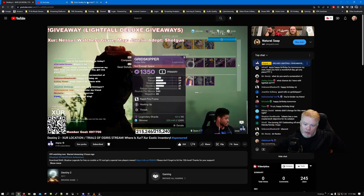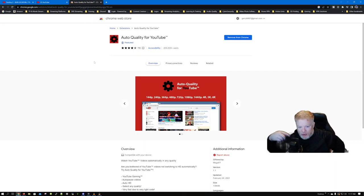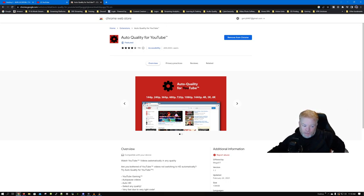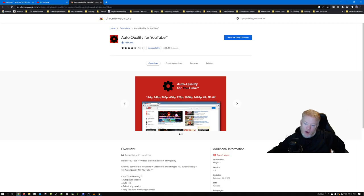So if you are in Chrome, you're going to go out — I'll put the links in the description below — and you're going to get the extension called 'Auto Quality for YouTube.' You're going to grab it and install it. It shows as installed on mine already.